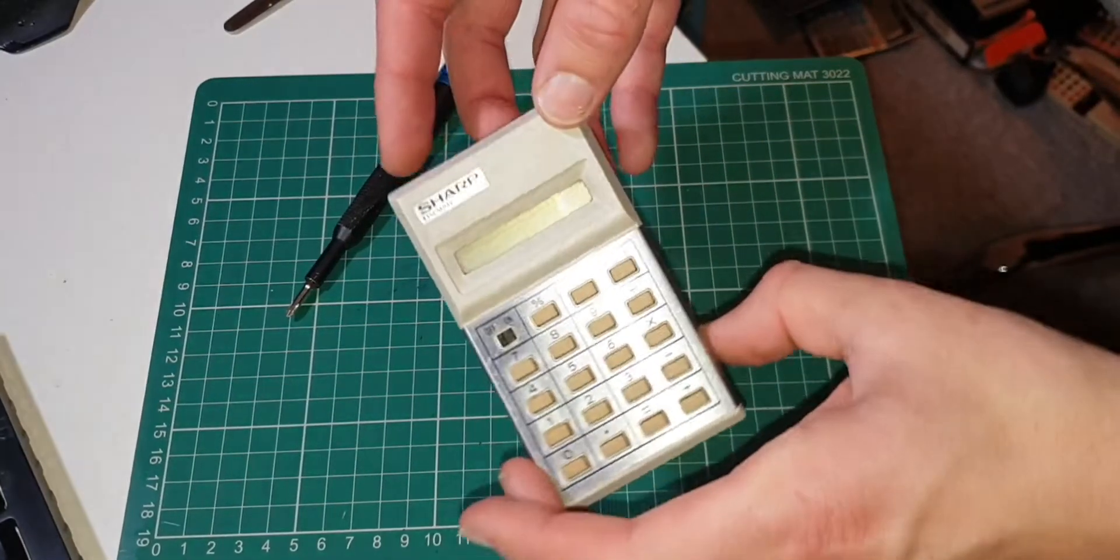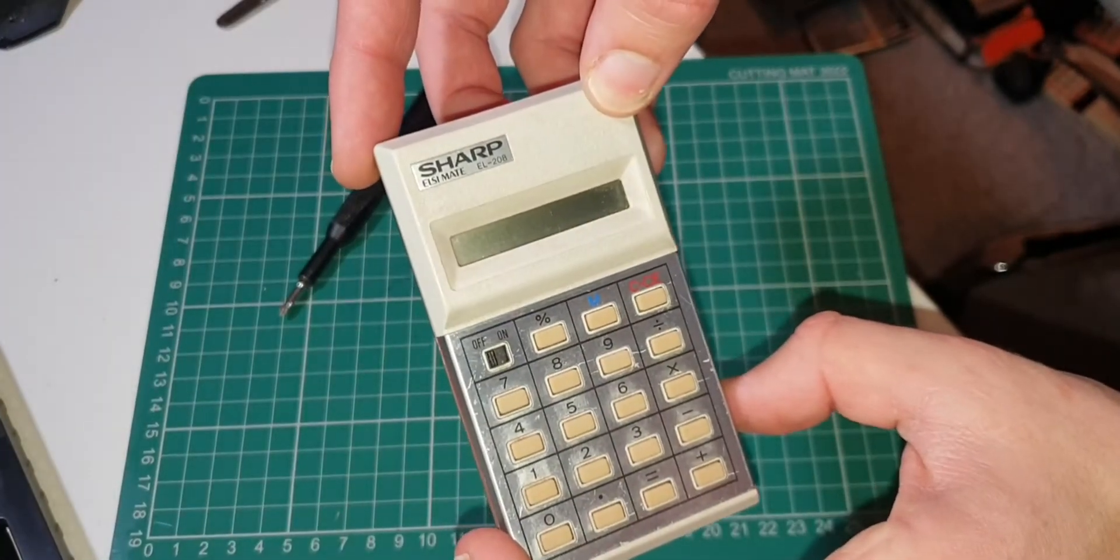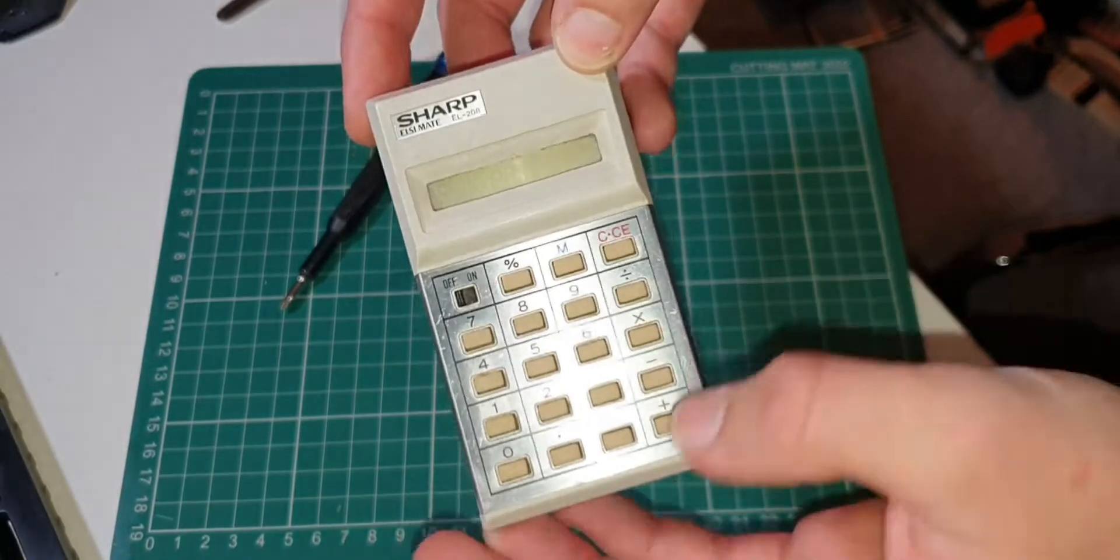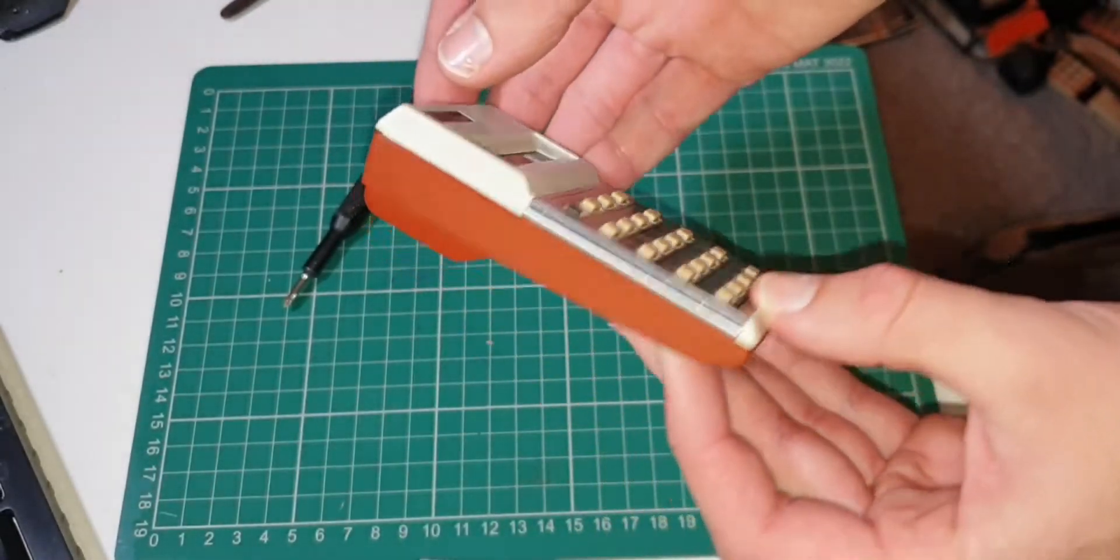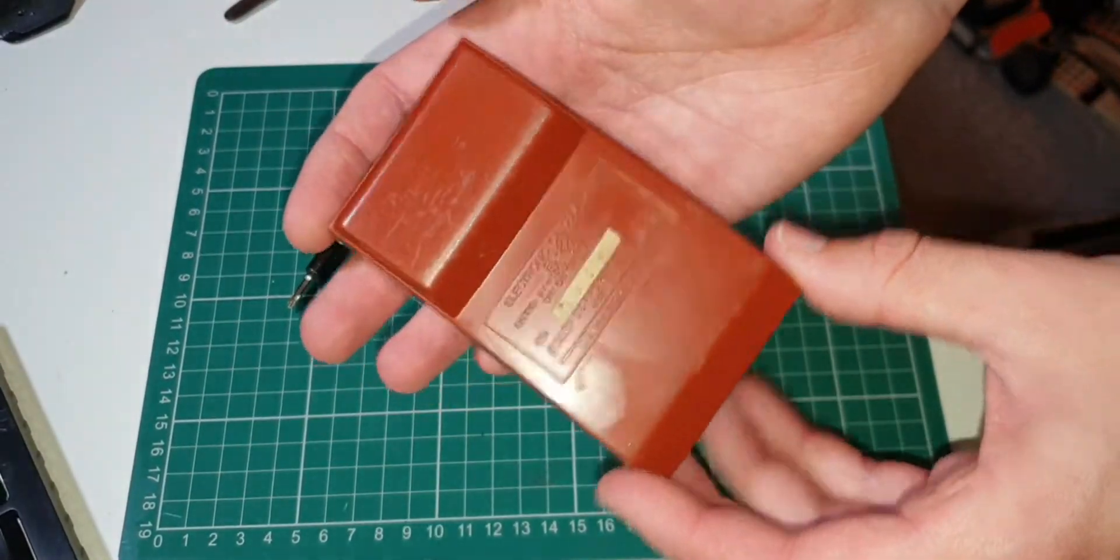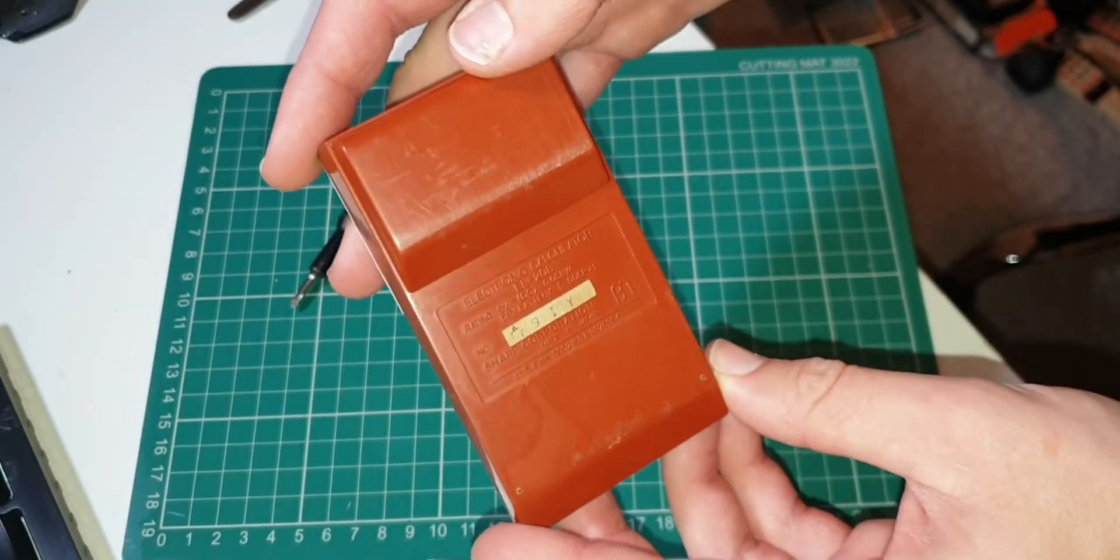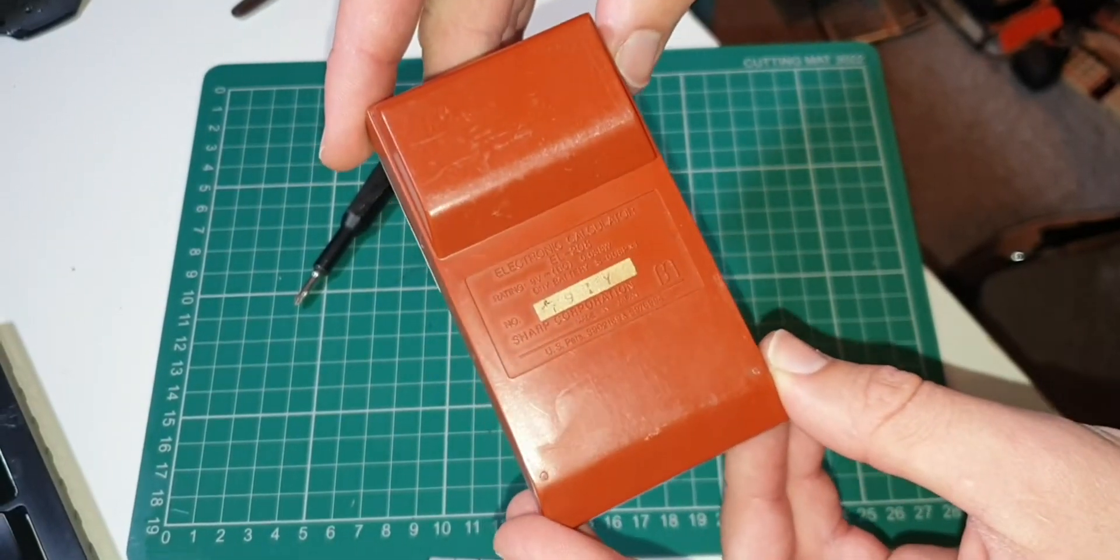This is a Sharp EL208. It's one of the first old calculators I bought to start my collection, actually one of the ones that started it all off.